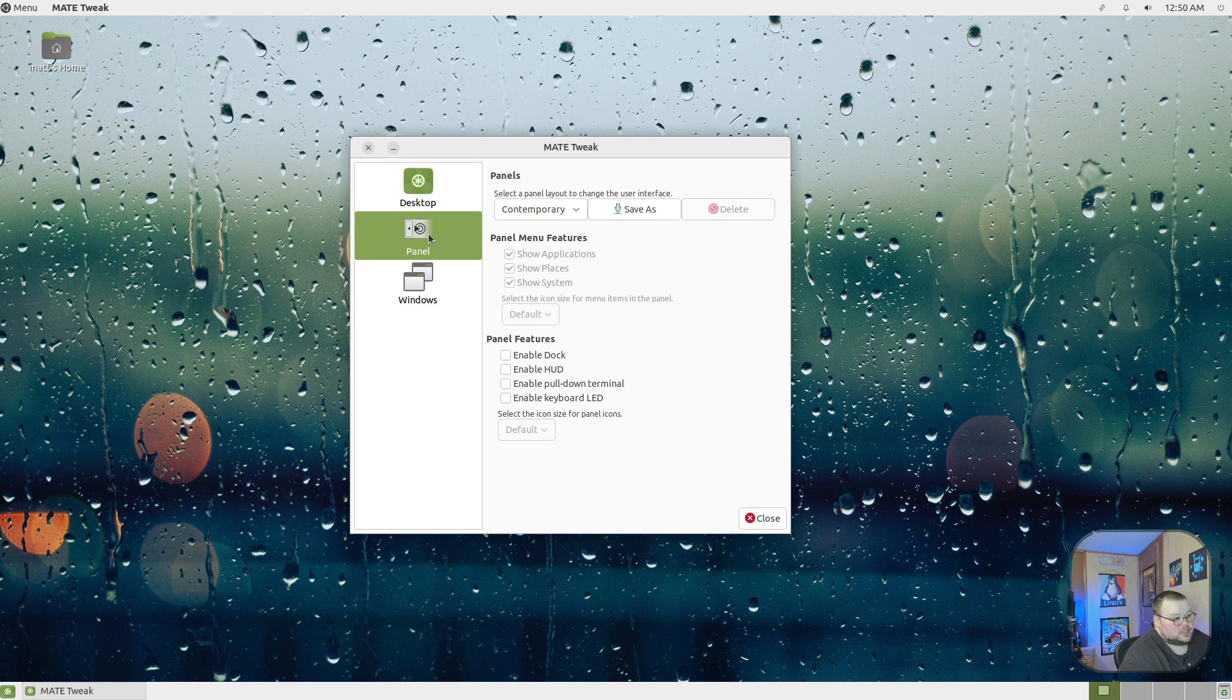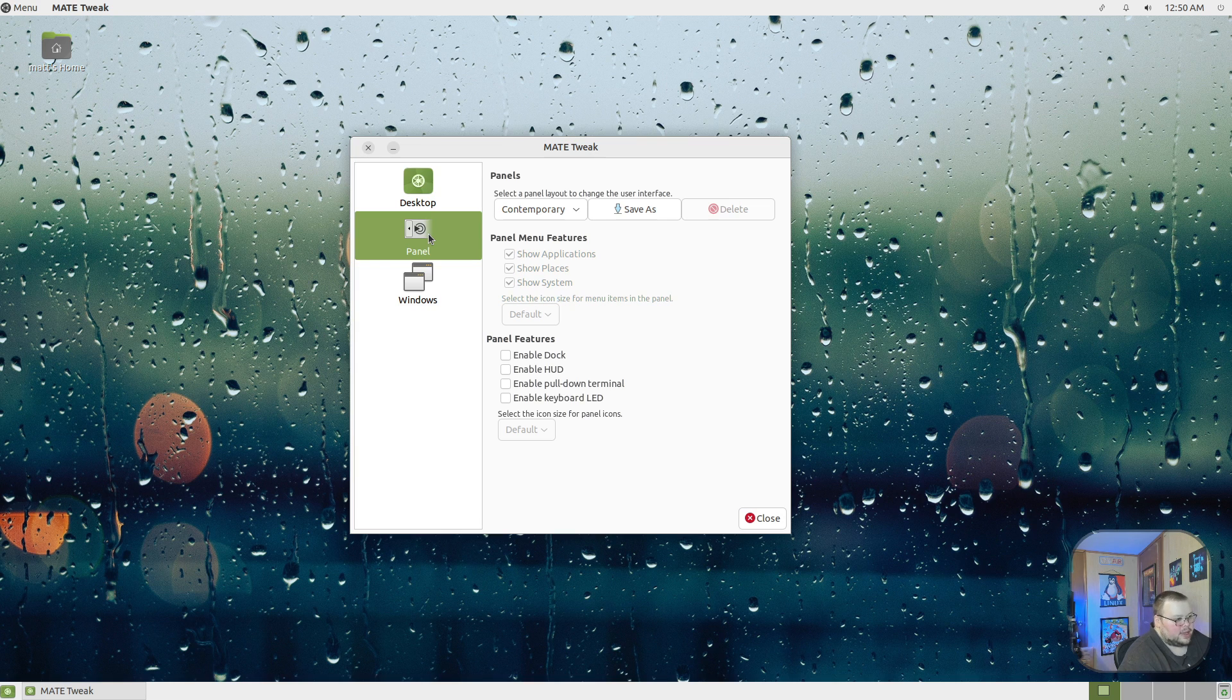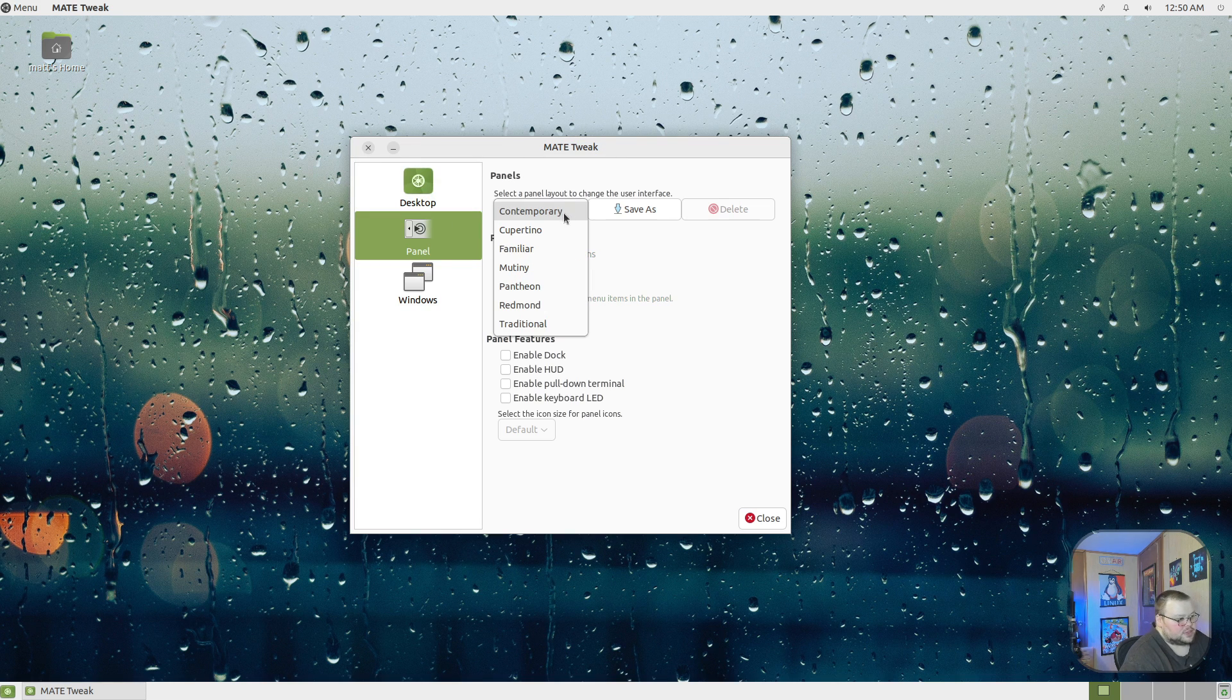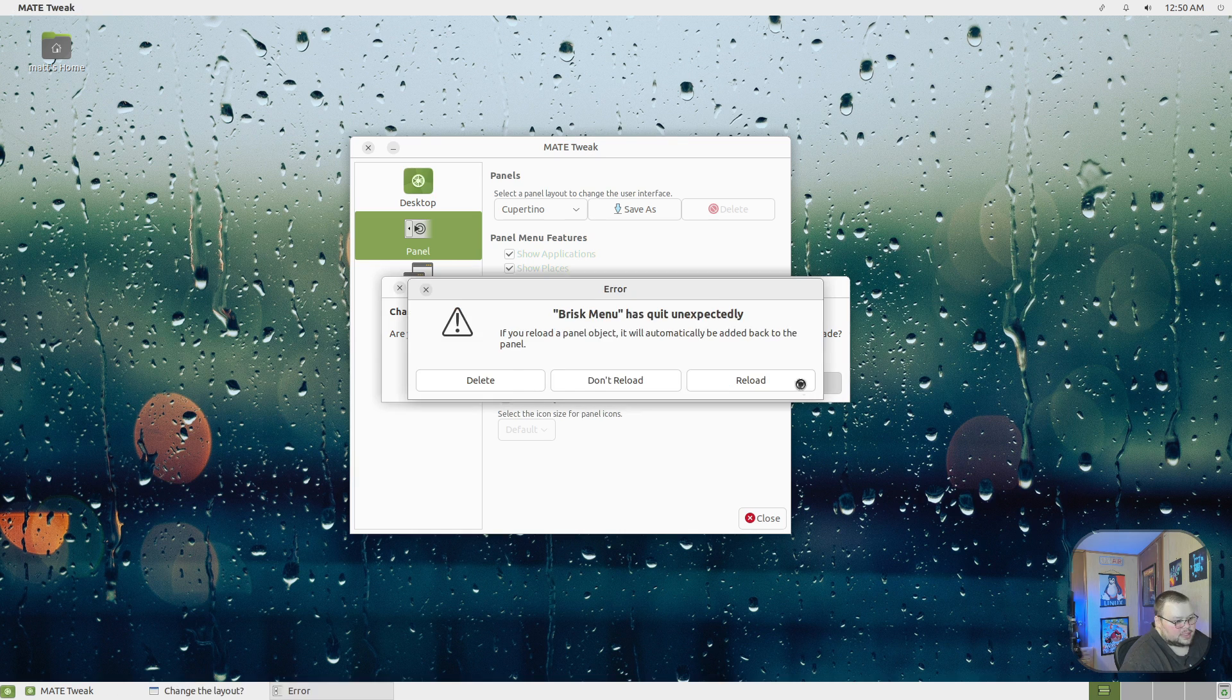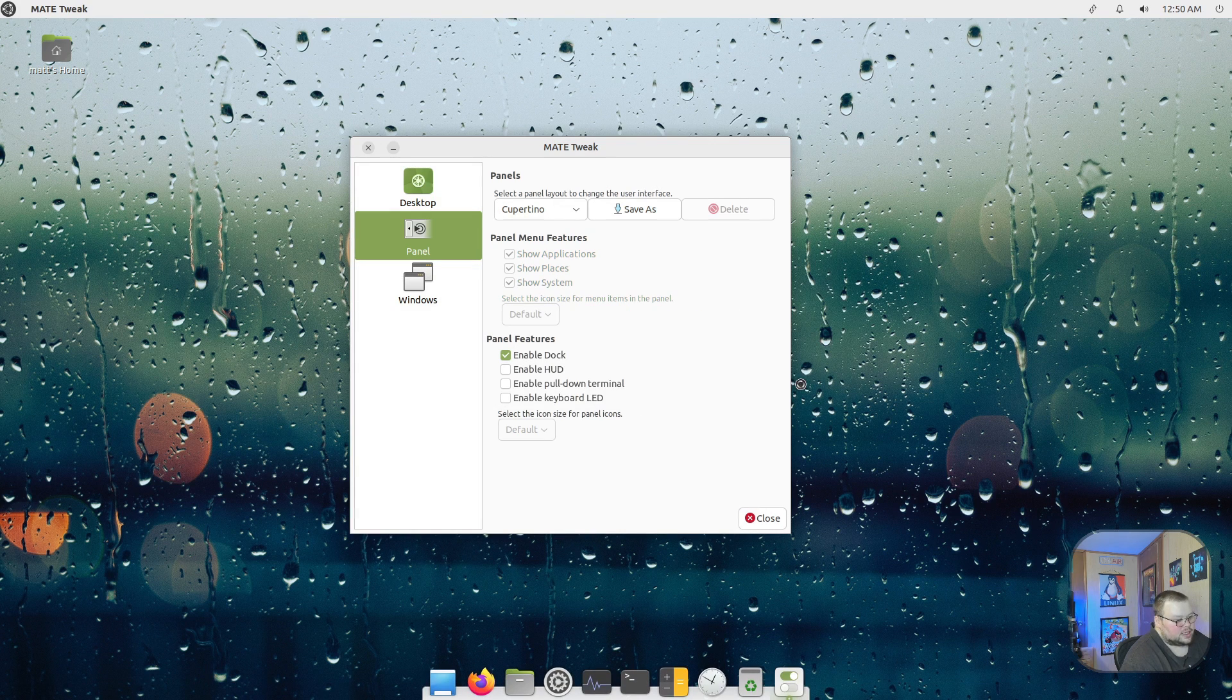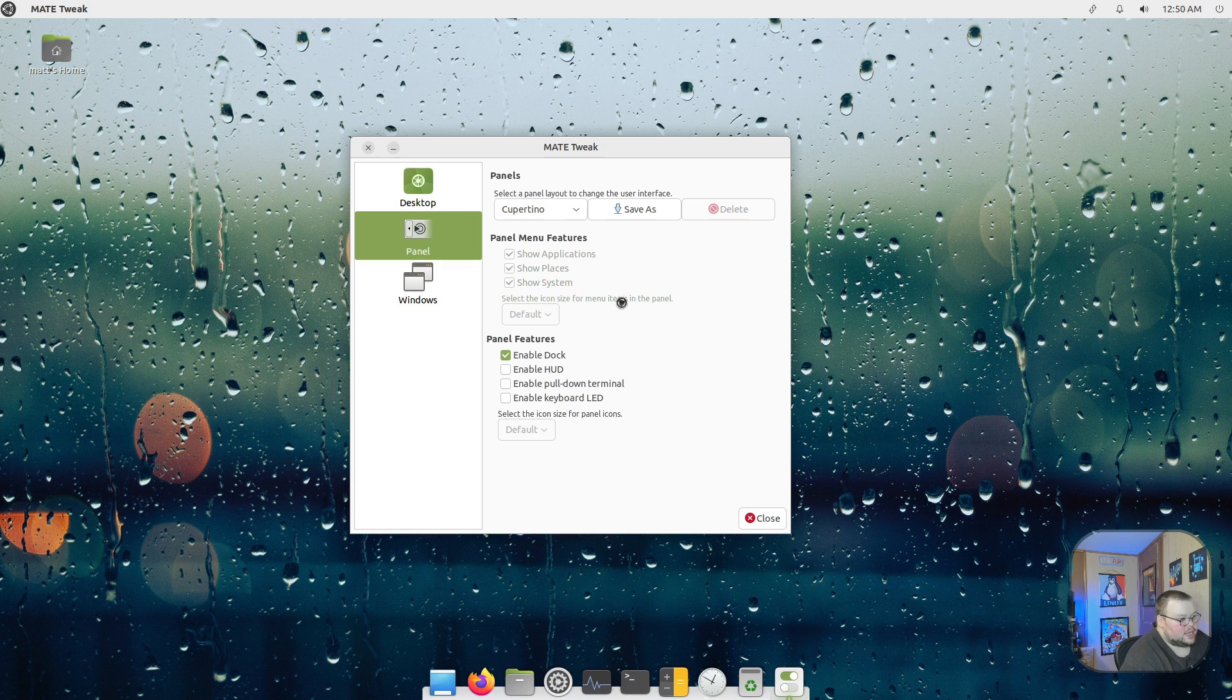The default one on MATE is called Contemporary, but they have several other options. You could try Cupertino, and then it'll bring up this option here. This is what Cupertino looks like—it's more of a Mac-like experience.